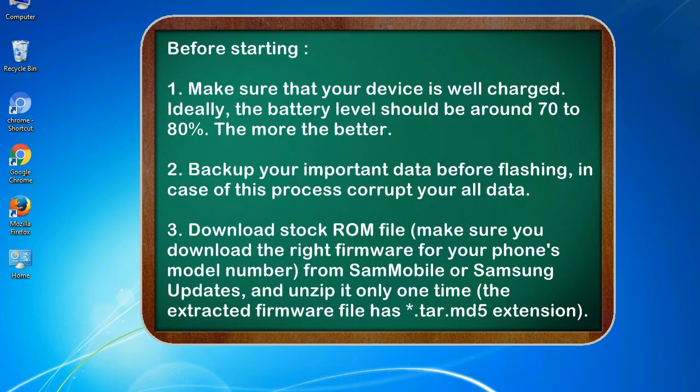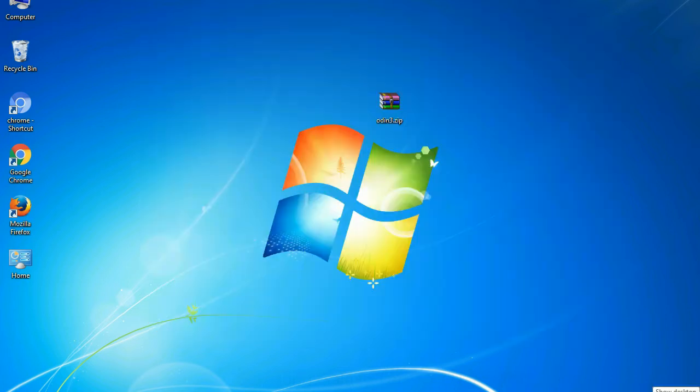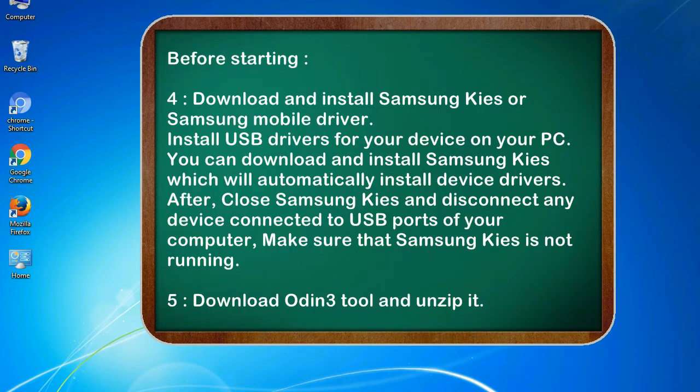3. Download stock ROM file. Make sure you download the right firmware for your phone's model number from SamMobile or Samsung Updates, and unzip it only one time. The extracted firmware file has .tar.md5 extension. 4. Download and install Samsung KIES or Samsung mobile driver. Install USB drivers for your device on your PC. You can download and install Samsung KIES which will automatically install device drivers.